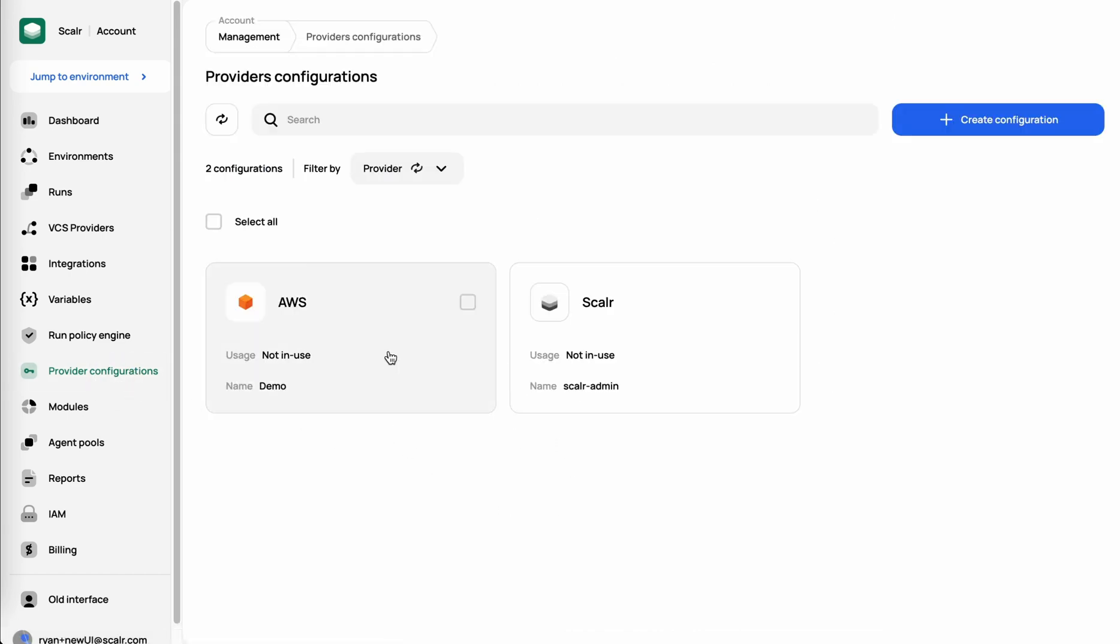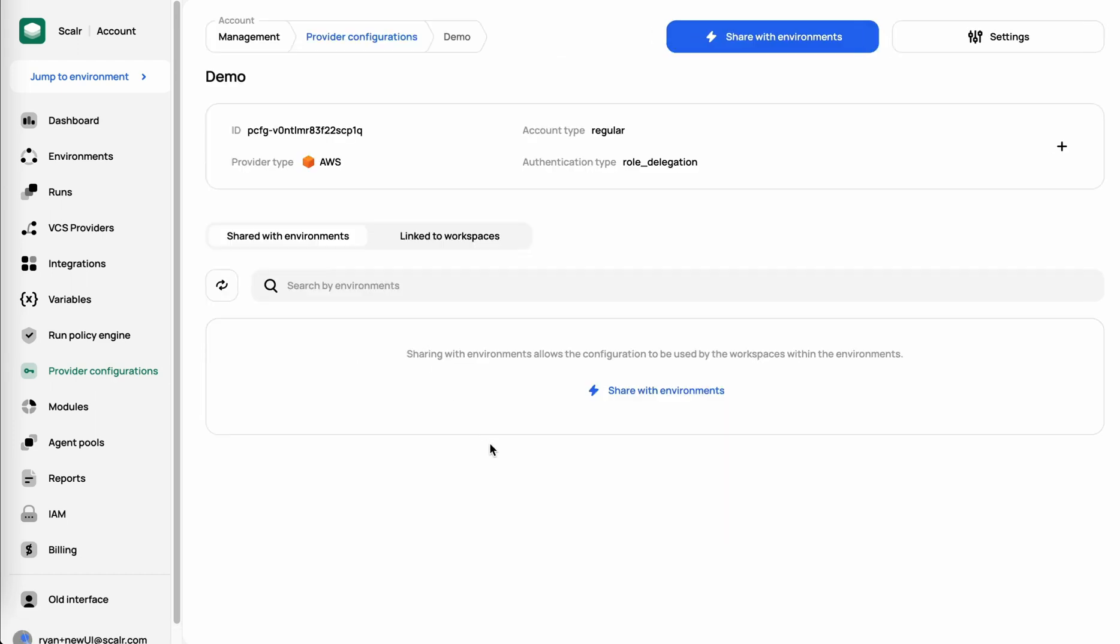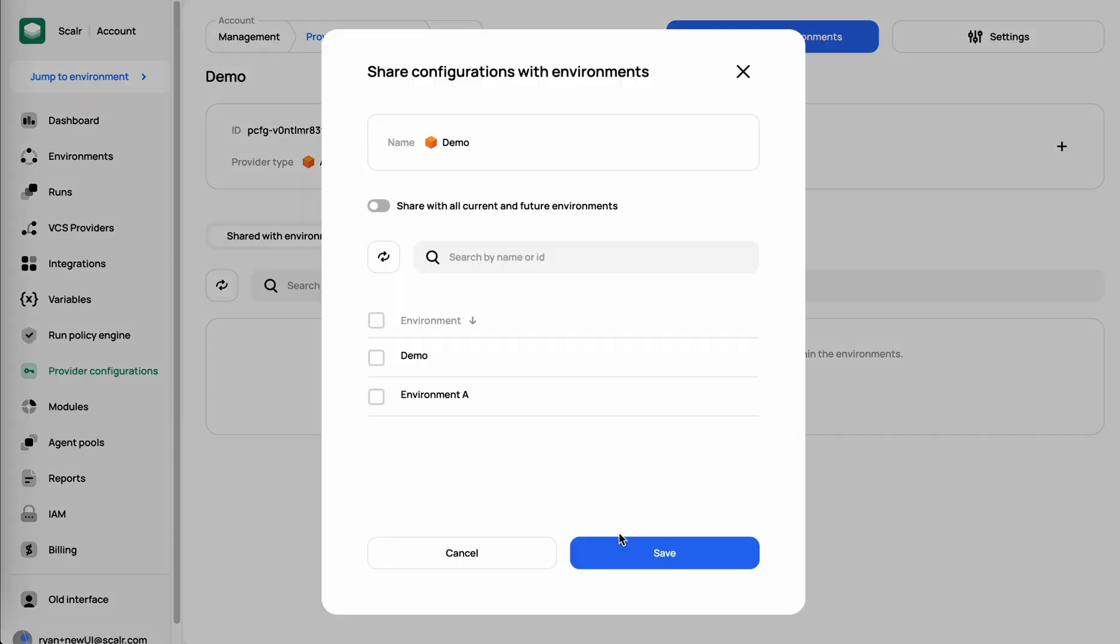Once you've created that, I have an example over here, that's going to then ask you to share it with environments. Just because we've created the provider configuration doesn't necessarily mean that anybody can use it yet. I'm going to go ahead and click Share with Environments, which is then going to prompt me which environments do I want to share this with.